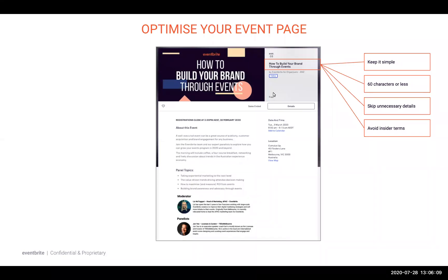And beware of insider terms. For example, using EDM in your event title may excite the diehards, but can also confuse novices, so adjust your jargon accordingly.